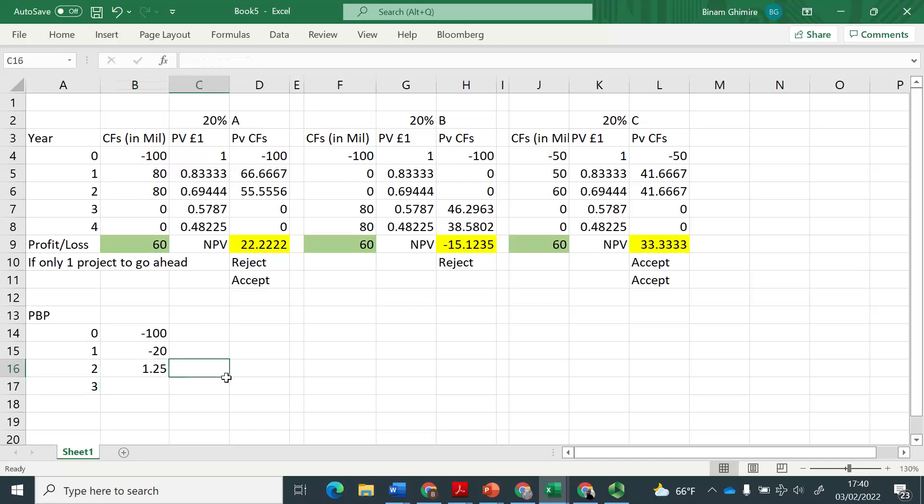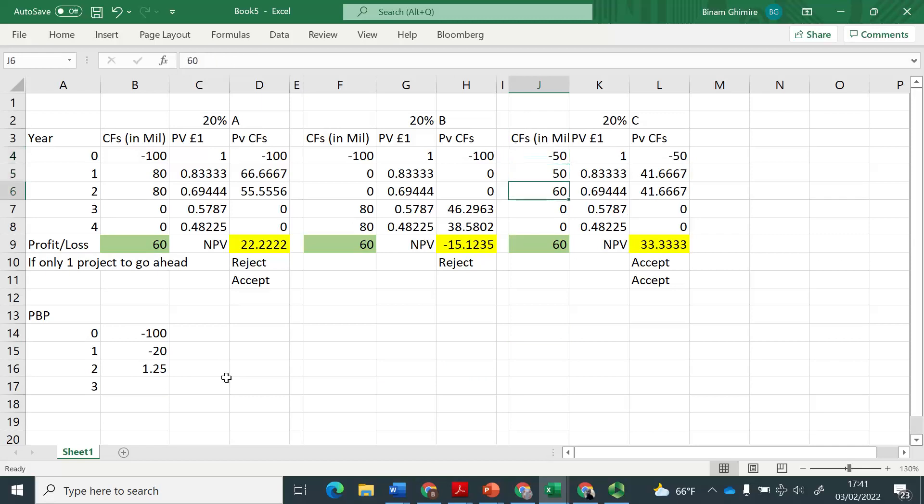So the answer for payback period therefore is 1.25. Of course, the answer here for payback period is going to be year one, because you invested 50 million at the end of year one, you get 50. So therefore, the payback period here, in the case of project C is just one year.